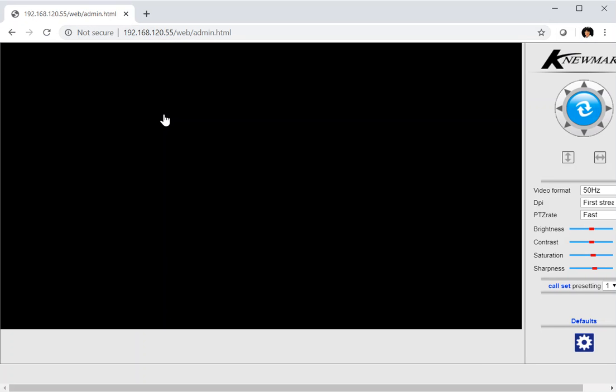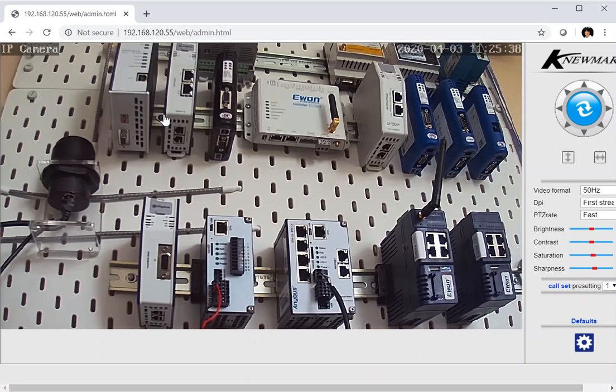If I log into that, I get a live stream of my remote site, which is currently monitoring a nice range of HMS products.